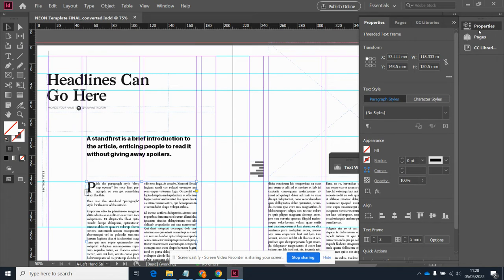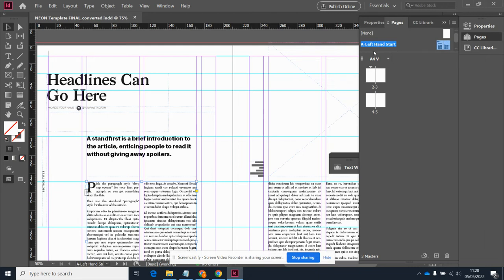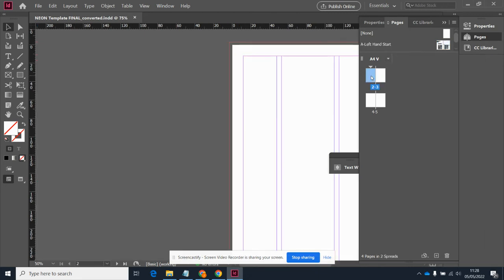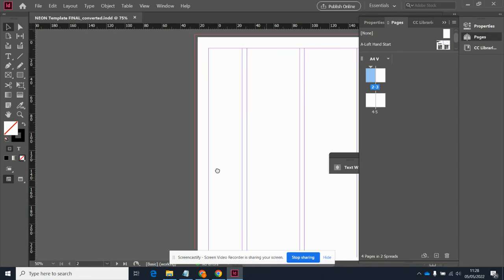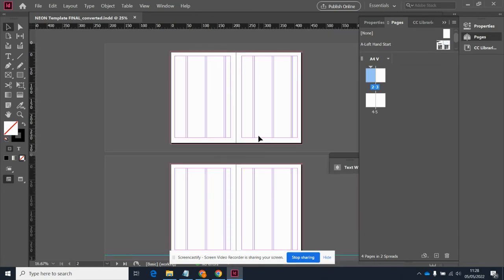But something else I do need to introduce you to is the pages tab. So the pages tab will be on the right-hand side. And at the moment, we're looking at something called an A master—this one's called A left-hand start. And beneath that, we've got some blank pages. These ones are the ones that we're actually going to be doing our editing on. So I'm going to wait for the next video to go into detail about what the difference between a master page and a normal page is.